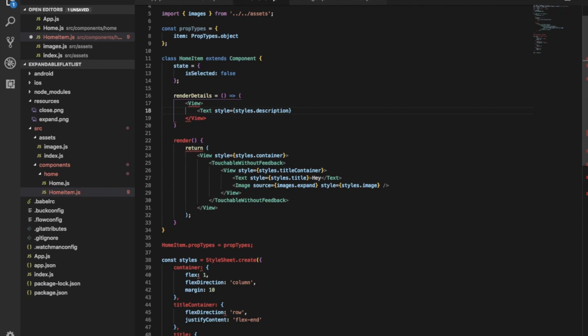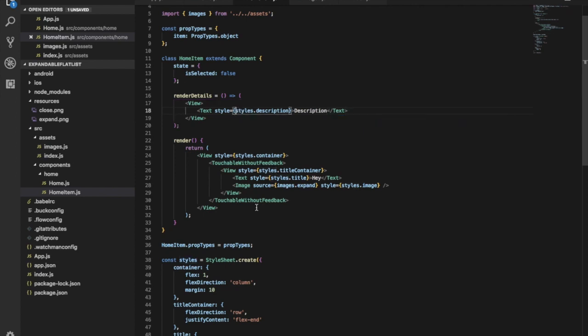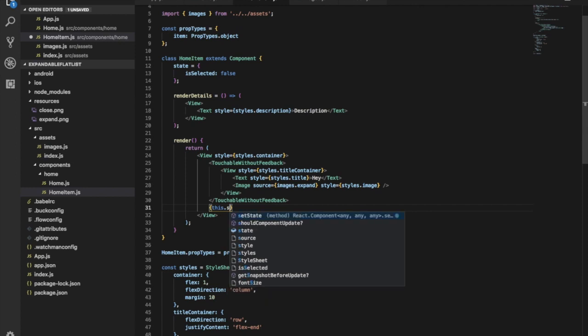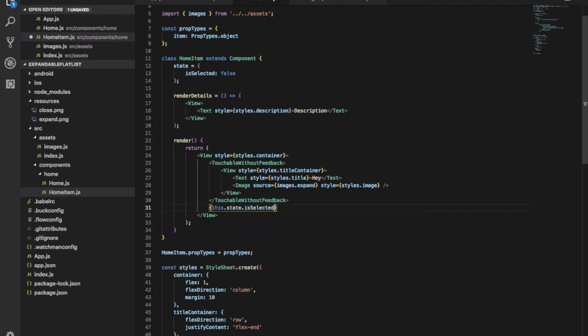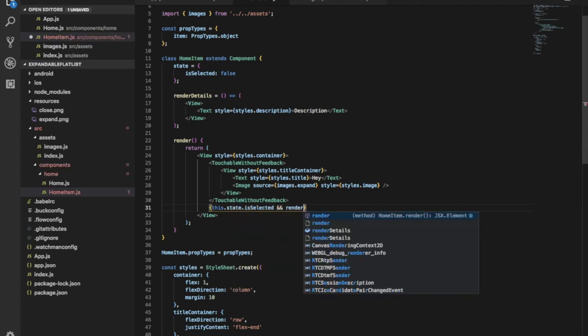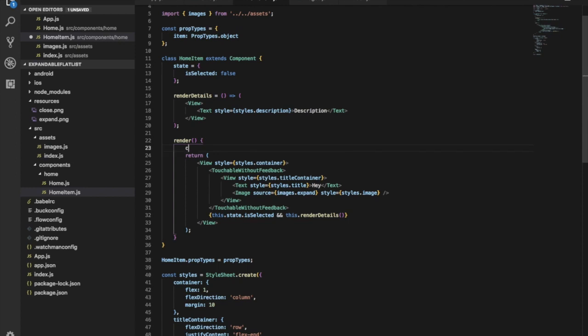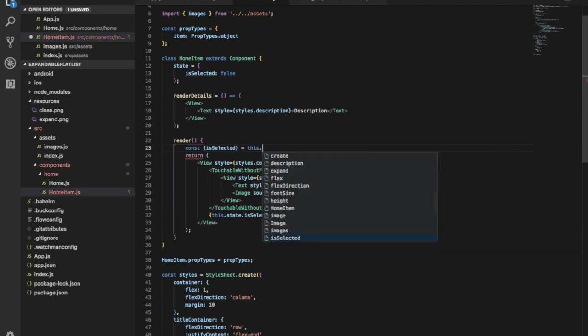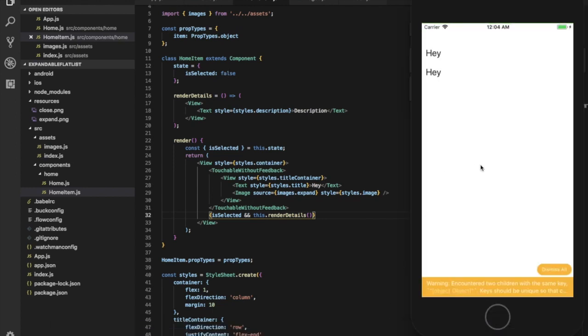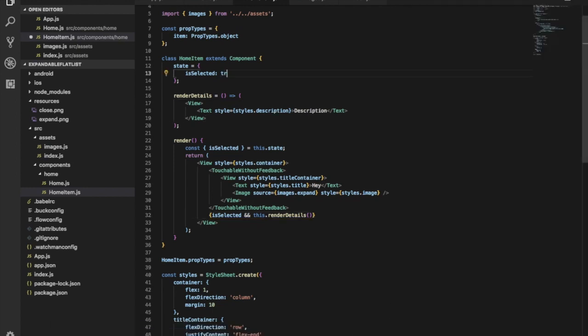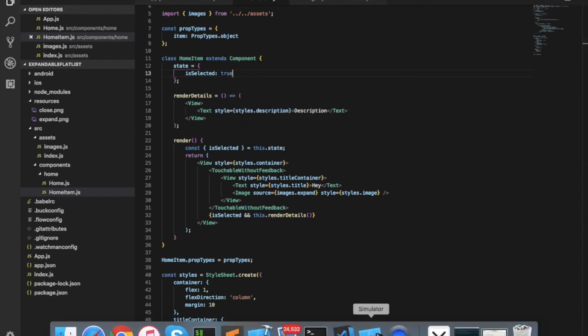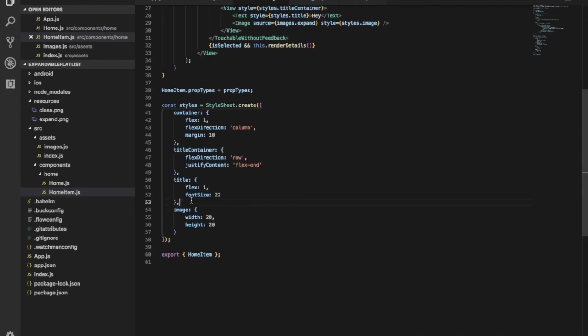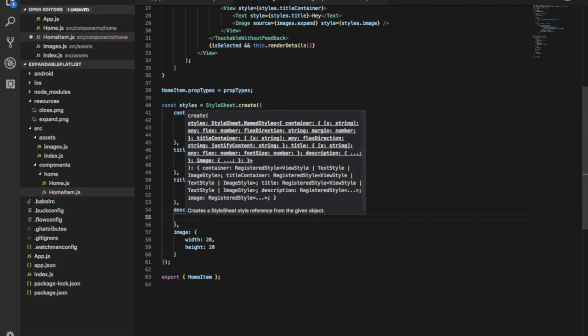It will be a view with text, giving it a style of description. We'll add state with isSelected, and renderDetails will check if the item is selected. If selected, it will render these components and show the description. Let's get it from state.